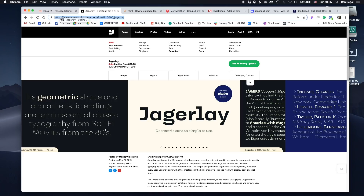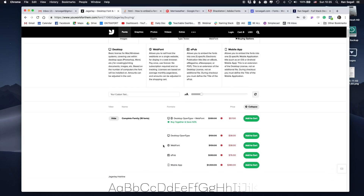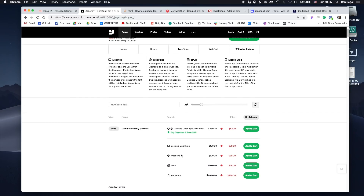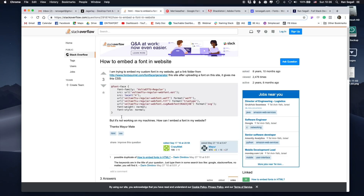This is YouWorkForThem, which is basically my favorite website for buying fonts. Usually when you choose a font, you'll be able to go into buying options and buy them as web fonts. When you buy a web font, you'll get them in several different formats to be compatible with all browsers. Then you embed them — you add code that loads the file, loading WOFF, TrueType, and SVG formats, and then you use them with your CSS.